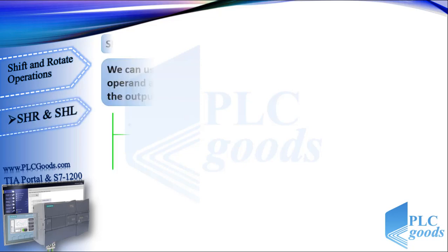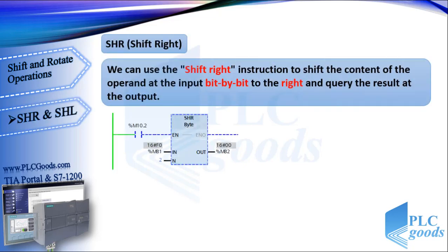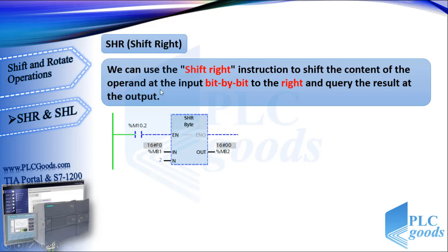Let's see first instruction, shift right. We can use the shift right instruction to shift the content of the operand at the input bit by bit to the right and query the result at the output.